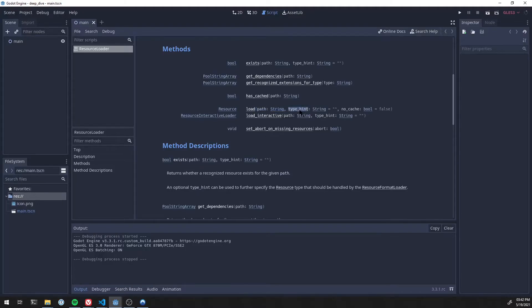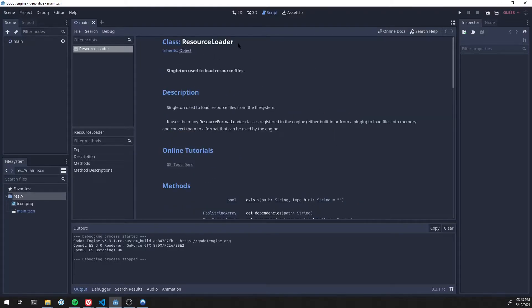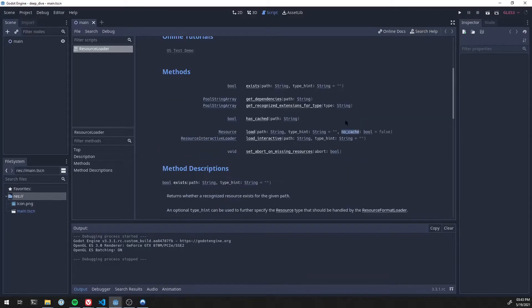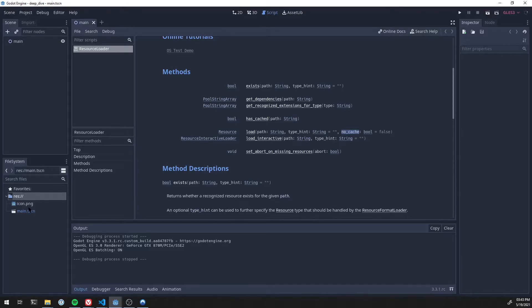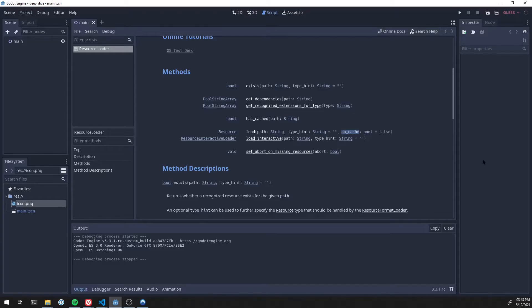And then this last one here is a boolean called no cache. Now, resource loader tries to be magical. In a game, you don't want to load resources over and over and over. So if I'm using this icon here a whole bunch of times all over the game, I want to just load the icon once and then have that reference. I don't want to duplicate that icon over and over and keep loading it if I can help it. So resource loader tries to do that for you. And that is where this kind of no cache thing comes in.